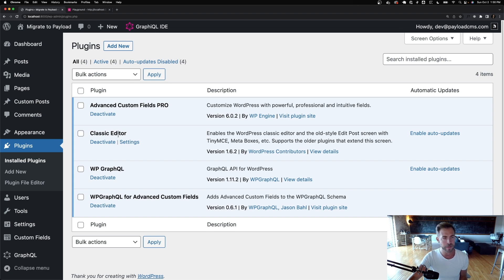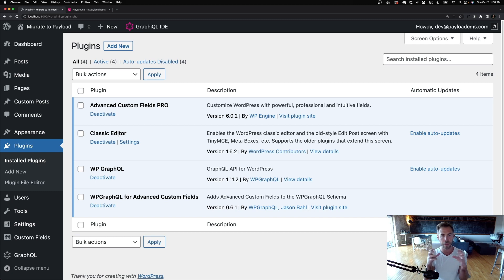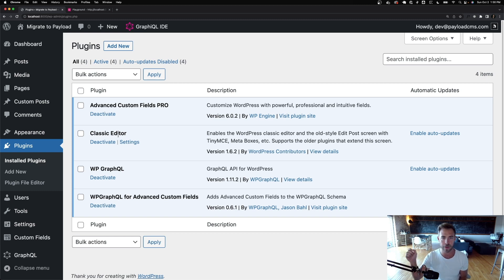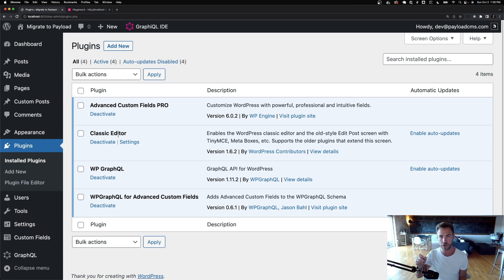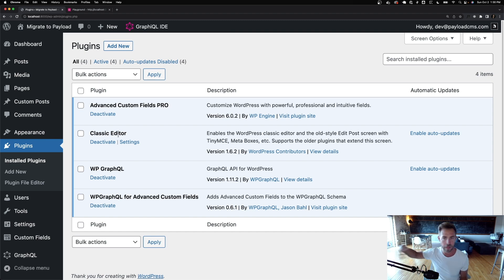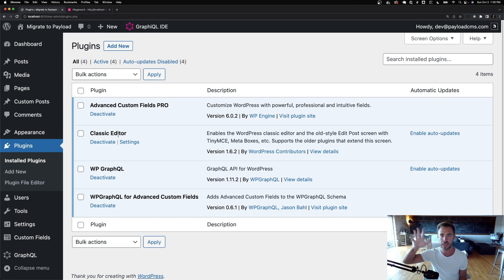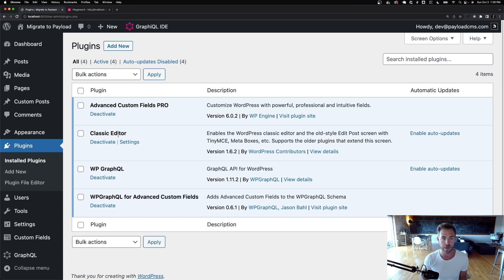but it still saves all the Gutenberg content as just one big HTML string. So then if you're doing a headless WordPress on the front end, you need to dangerously set inner HTML with just all that HTML. You can't map it to components. It's not maintainable. You just render out all that HTML, which is pretty wild to me.